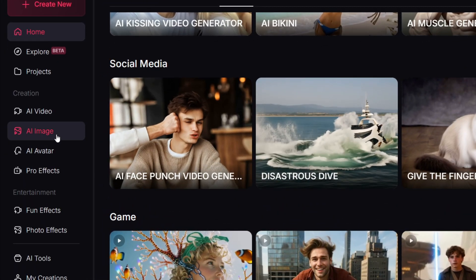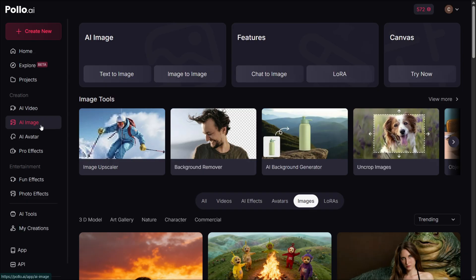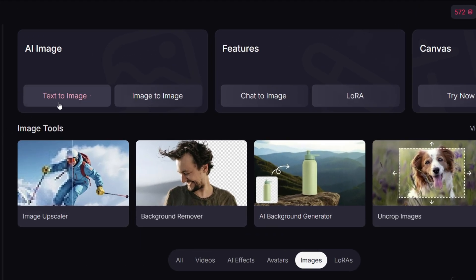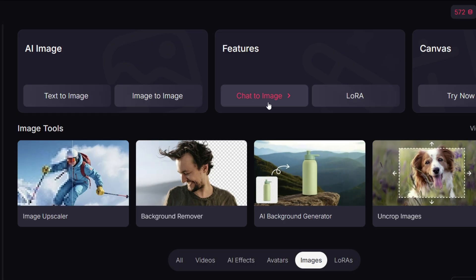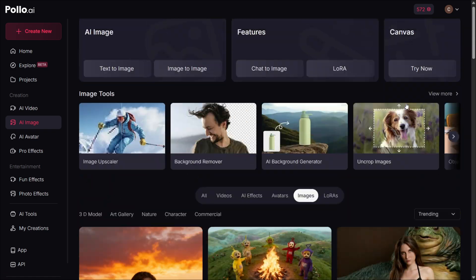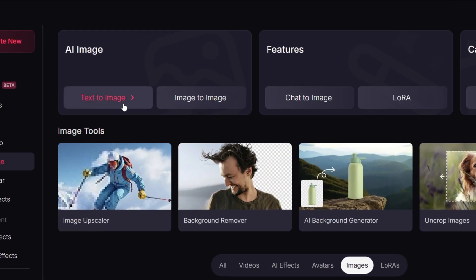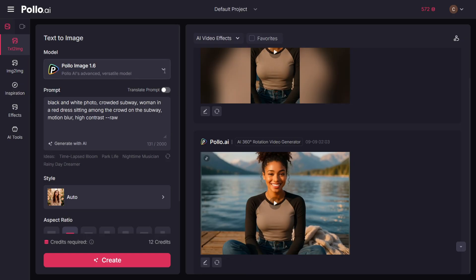Click on the AI image option on the left. You'll see text to image and image to image. Under features you can chat with the image to make edits directly. You also have LoRA, Canvas, and a few other tools that give you more control over your creations. Let's pick the text to image option — click on it and here you'll see this interface.